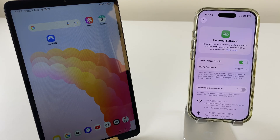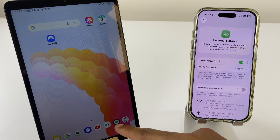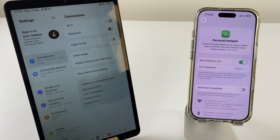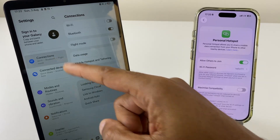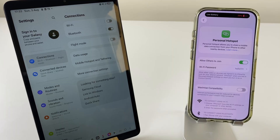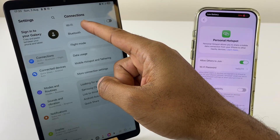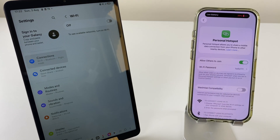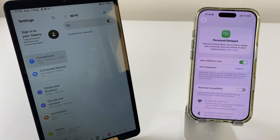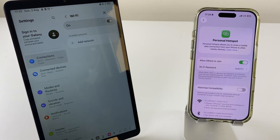With that done, I'll double back and leave this page on Personal Hotspot so we can see the password. Let's now turn our attention to the Samsung Galaxy Tab. We'll press Settings on that. On the left-hand side at the top, go to Connections, then we want to go to Wi-Fi. Tap that, enable Wi-Fi, and it will begin searching for networks.